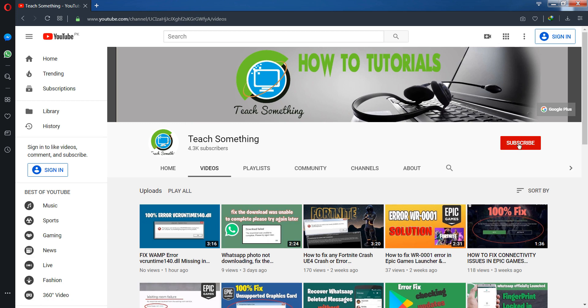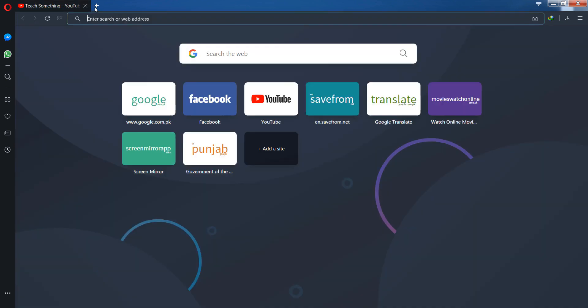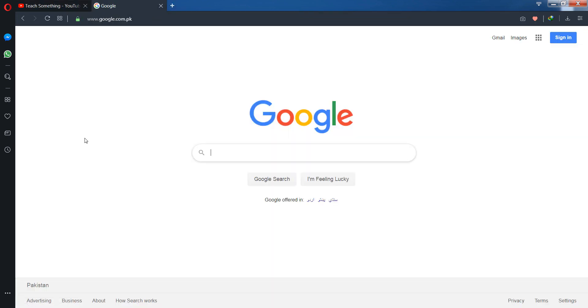Okay guys, first of all go to your Google search engine.